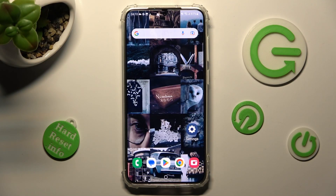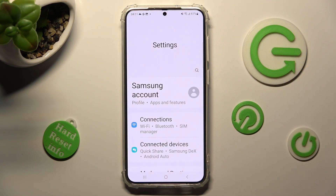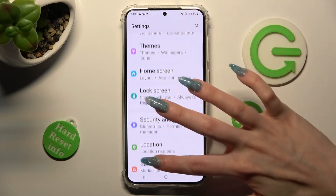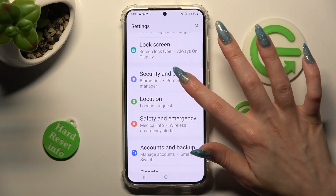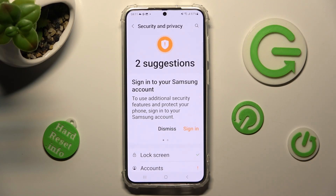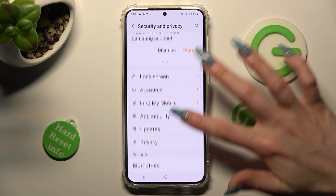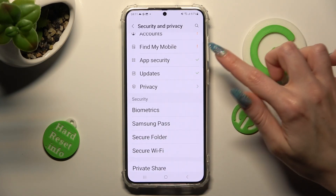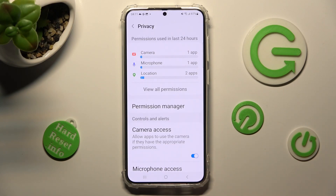First of all, go into Settings and scroll down, then click on Security and Privacy. Now scroll down again, click on the Privacy section under Update, and select Permission Manager.